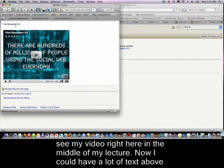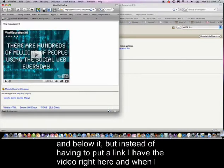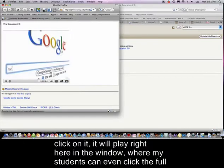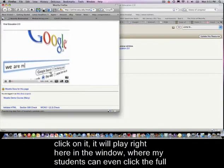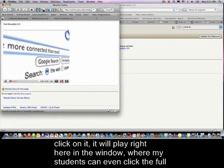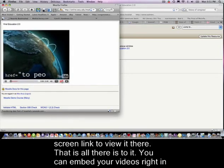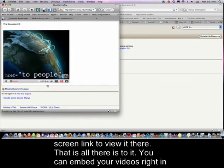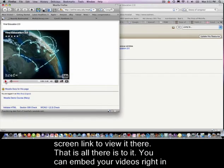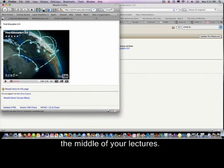I could have lots of text above and below it, but instead of just a link, I have the video right here. When I click on it, it will play right in the window, or my students can click the fullscreen link to view it there. That's all there is to it — you can embed your videos right in the middle of your lectures.